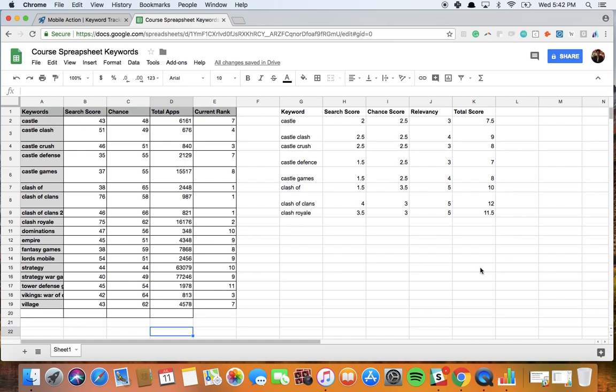This is a very small sample size, but if you do this for hundreds of keywords, it will save you a lot of time because you can get this total score automatically calculated by any spreadsheet application out there.